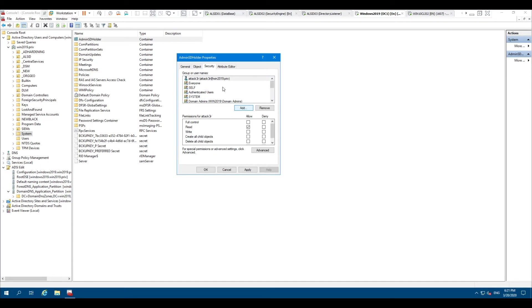The way this would occur is the attacker would actually go into the admin SD holder ACL and, in essence, add themselves. Of course, they would want to have the highest privilege possible.